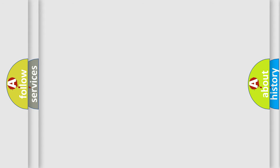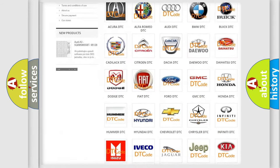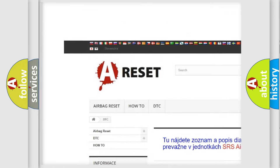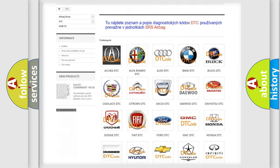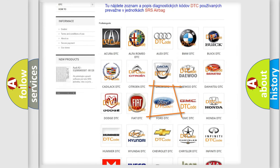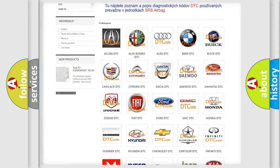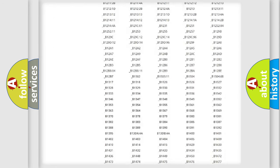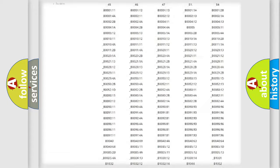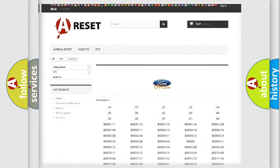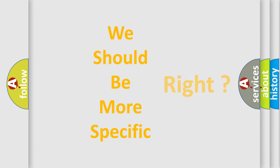Our website airbagreset.sk produces useful videos for you. You do not have to go through the OBD-II protocol anymore to know how to troubleshoot any car breakdown. You will find all the diagnostic codes that can be diagnosed in a variety of vehicles, along with many other useful things. The following demonstration will help you look into the world of software for car control units.